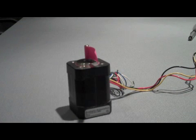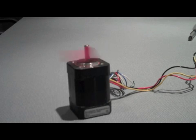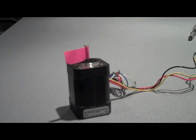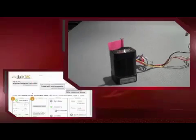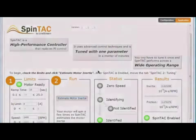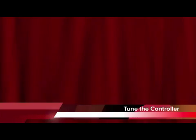The system will accelerate and decelerate the motor to get a picture of how much mass is connected to the motor shaft. The inertia value is used by the controller to determine how strongly it needs to compensate for disturbances in the system. The process is now complete. Now that we've identified the system inertia, we can tune the controller.